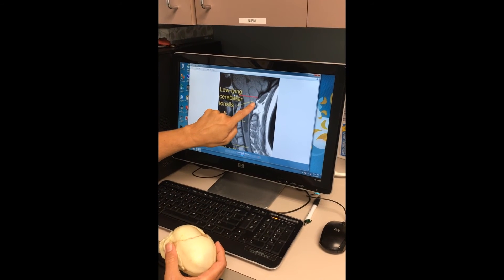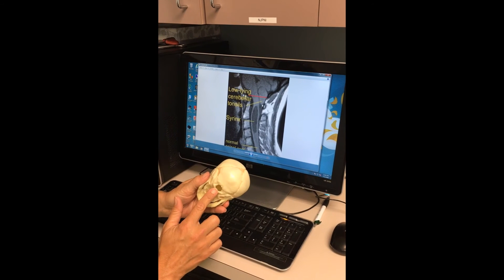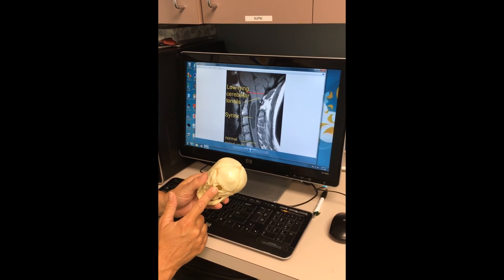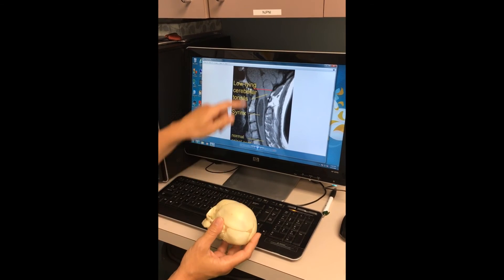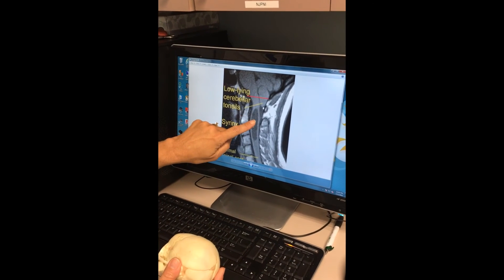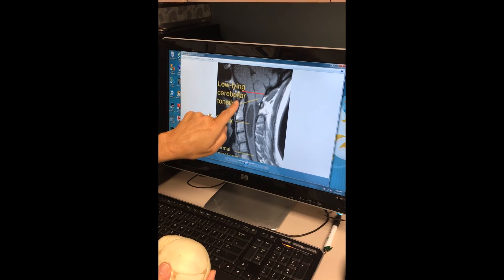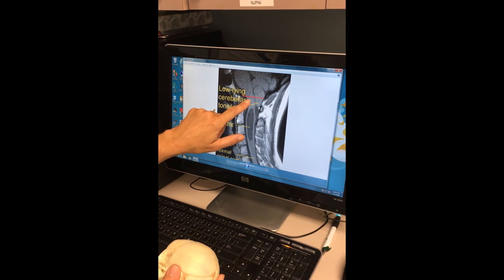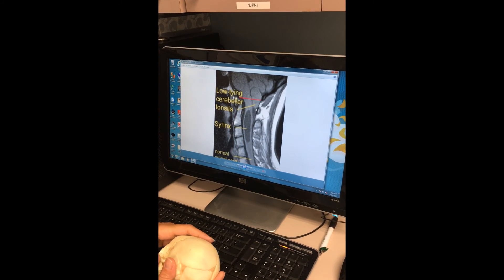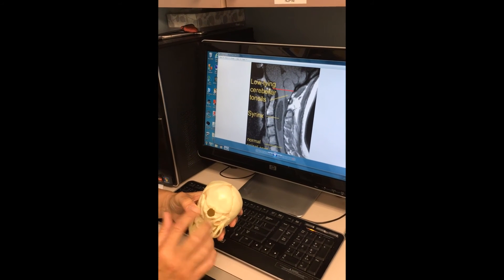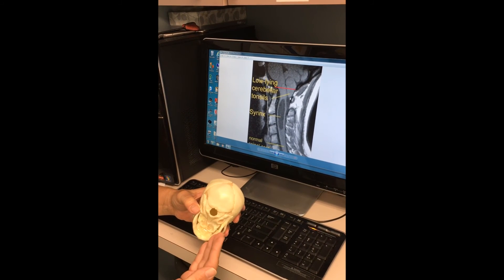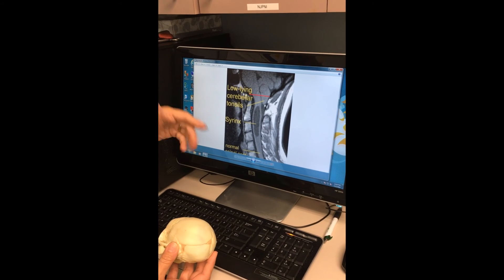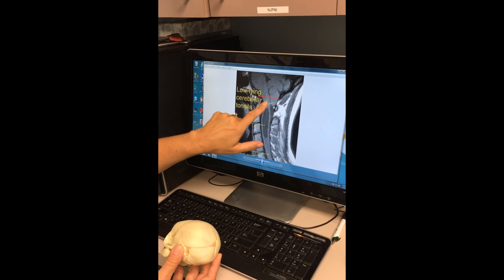The cerebellar tonsils are not supposed to be coming out through the hole in the bottom of the skull. However, in patients with Chiari malformations, through the foramen magnum comes not only the top part of the cervical spinal cord, but also the cerebellar tonsils. What happens then is there's not a lot of room for the cervical spinal cord. Because normally, if this space is used just for the spinal cord, and now you have the cerebellar tonsils also going down into that hole, this creates pressure on this part of the spinal cord.